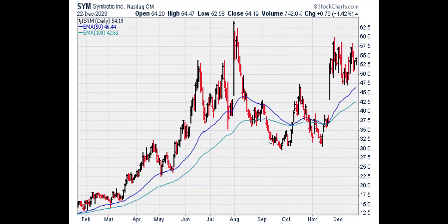Now we're going to look at the daily chart. A stock is in a bull trend on a daily basis if the 50-period, or 50-day, exponential moving average is above the 100-day exponential moving average. The blue line is the 50-day EMA and the green line is the 100-day EMA. The chart shows that the blue line is above the green line, so the daily trend in SYM is up.